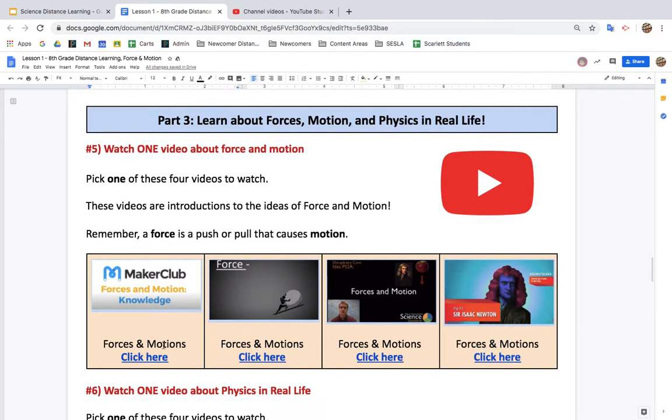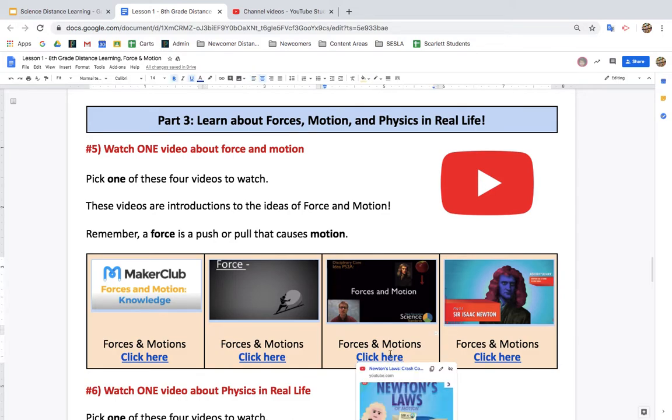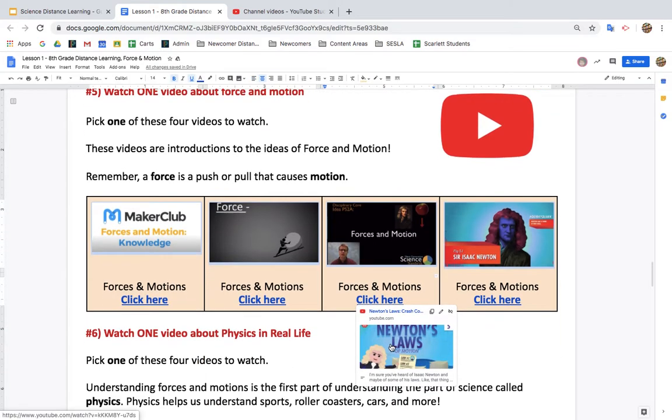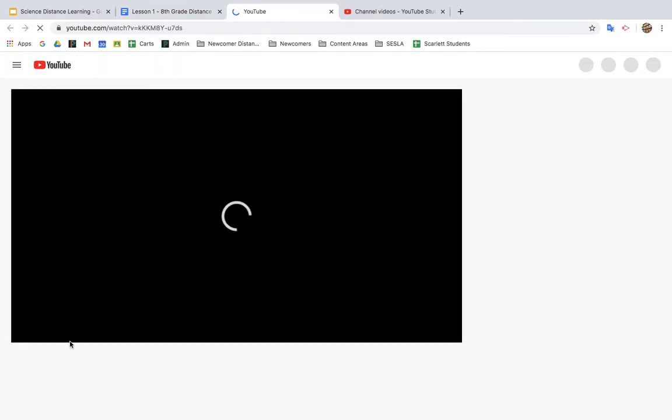So you should have picked one of these videos to watch, only one. You can watch more if you want. Click here and click to watch the video.